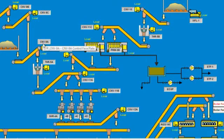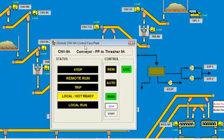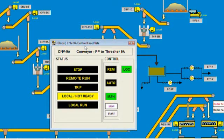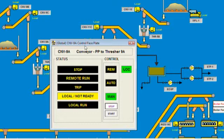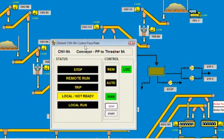We double-click on the object CNV9A at the center of the screen and we can see a pop-up window — the faceplate diagram — with the name of the object CNV9A. At the top of the diagram we see the object name and we can put in a description so the operator knows what we're talking about. Below the object name, the operator will see the current status: stop, remote run, trip, local not ready, local run. On the right side the operator can control the object. It will automatically switch between auto mode and manual mode, and in manual mode the operator can control the conveyor with the stop and start buttons at the bottom. Notice also that there's only a close button on this diagram because it's a pop-up diagram — no minimize and maximize buttons.